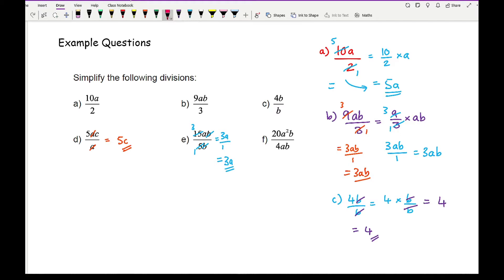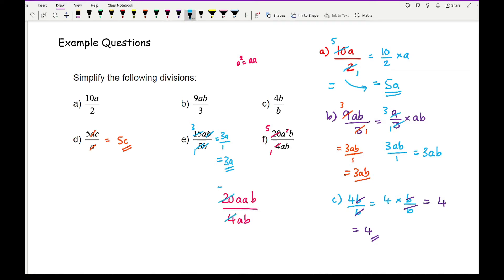And finally for question f, I can simplify. Looking at the numbers, I've got 20 and 4, so I simplify by dividing both numbers by 4, giving me 5 and 1. I've got a squared, so I can cancel that a, because a squared is a times a. So how I could write this is 20 times a times a times b over 4 times a times b. I cancel the 20 and the 4, leaving 5 on the top and 1 at the bottom. I cancel one a with the other a, then cancel the b with the b. On the top I'm left with 5a, and at the bottom just 1, leaving the final answer of 5a.